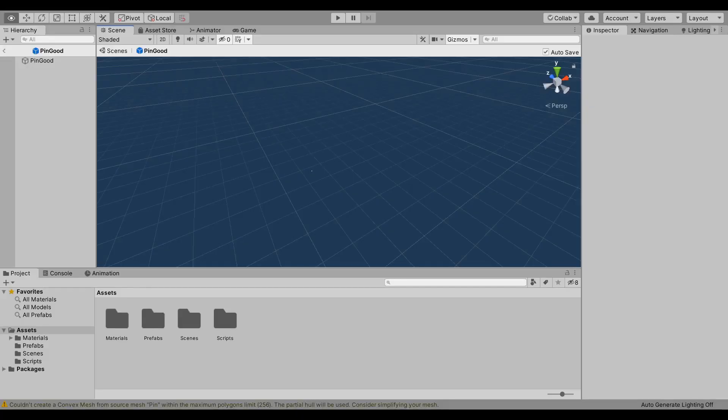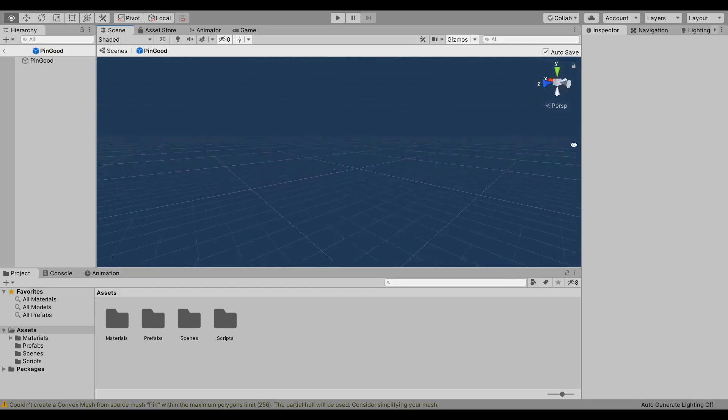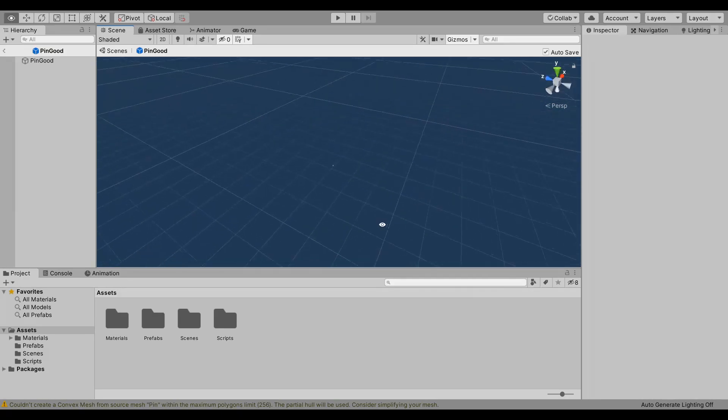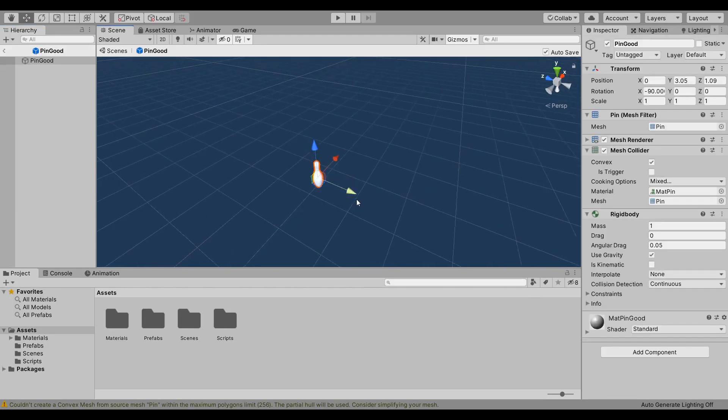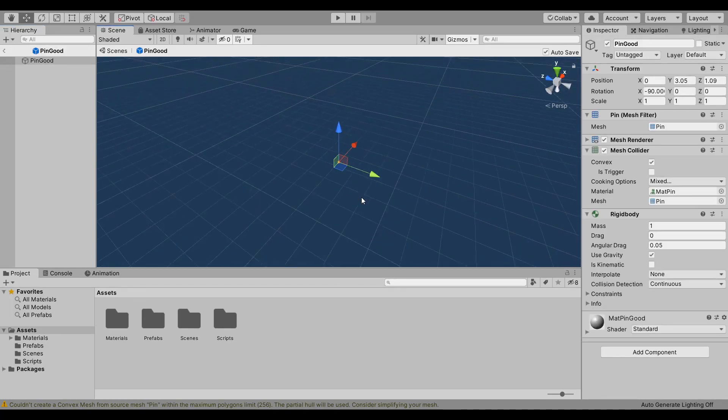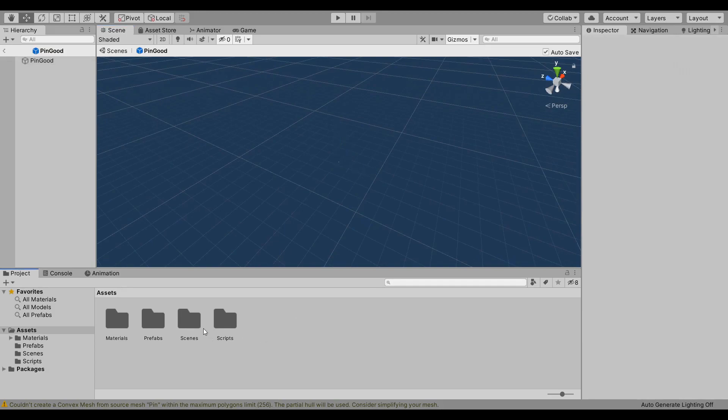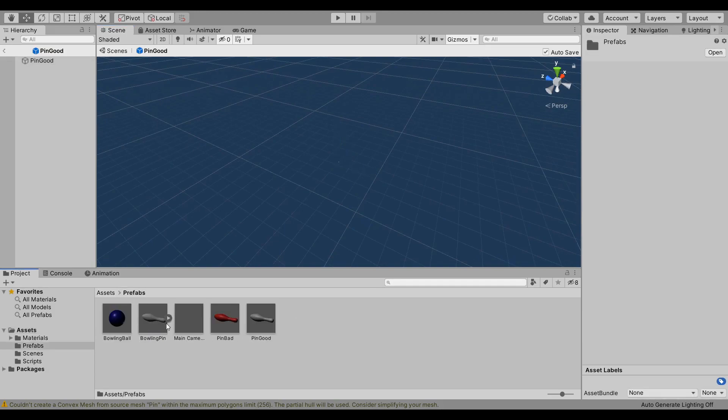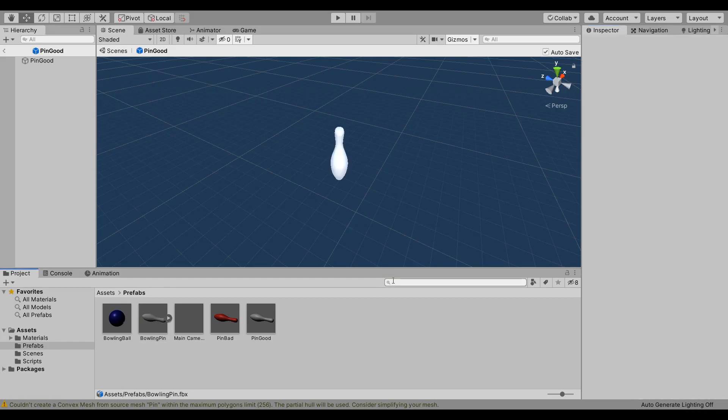I brought the model into Unity and I had huge, or tiny, problems with scale. As you can see, the pin is absolutely minuscule. The way that I fix that was this little checkbox over here, convert units. It took the Blender units and downscaled them, so uncheck that and the scale works itself out.